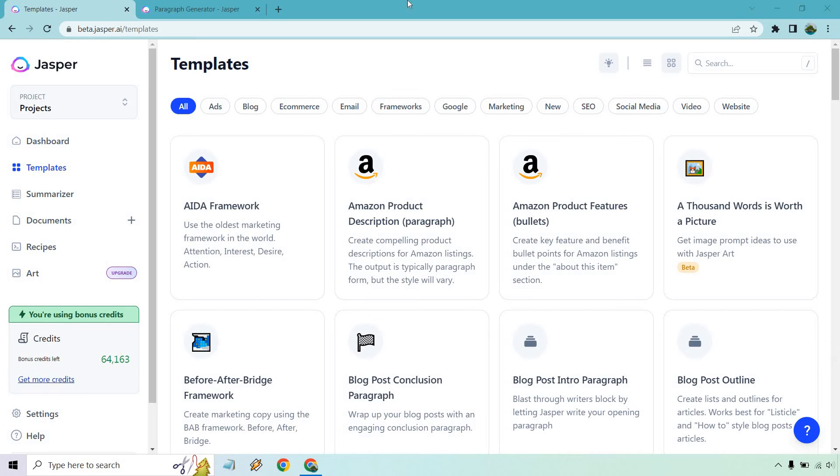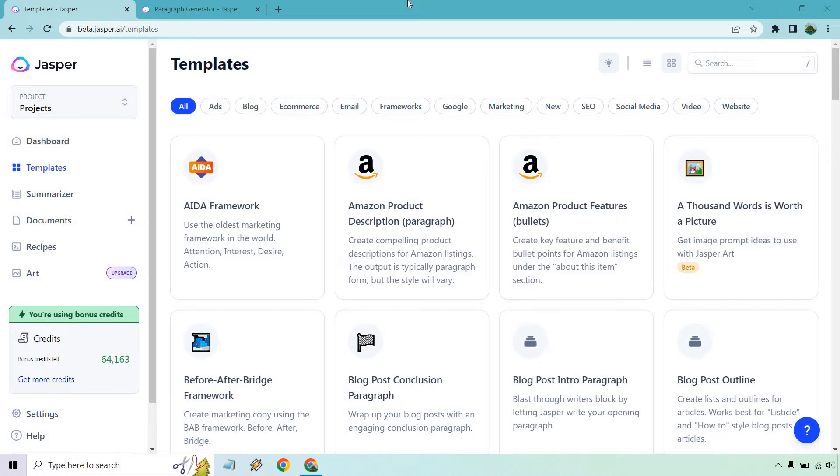So if you're not familiar with Jasper.ai, this video is going to quickly show you how it works. If you're also new to Jasper and you'd like to follow along and test it out yourself, I will have my link down in the description below that will get you a free trial and many bonus words.